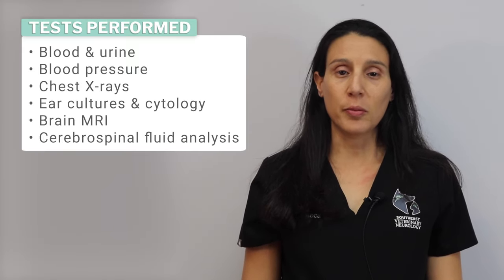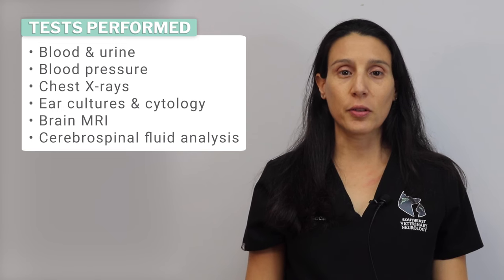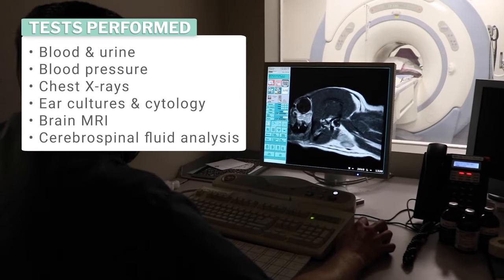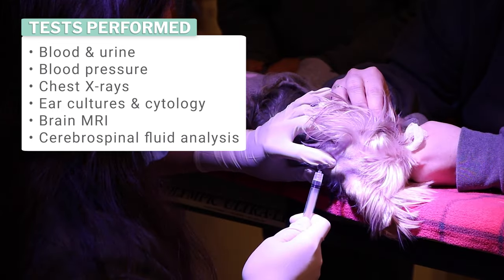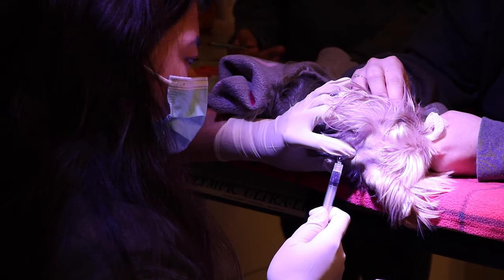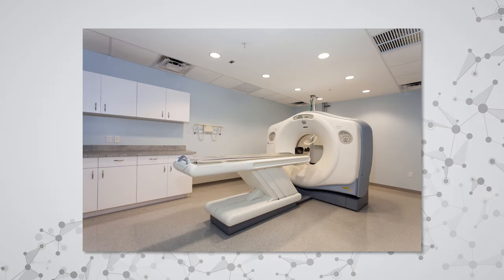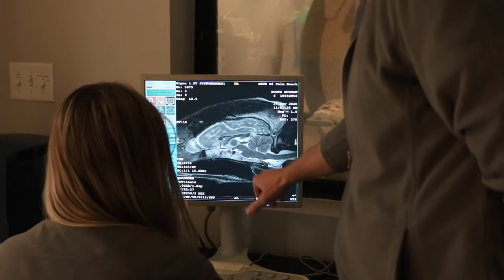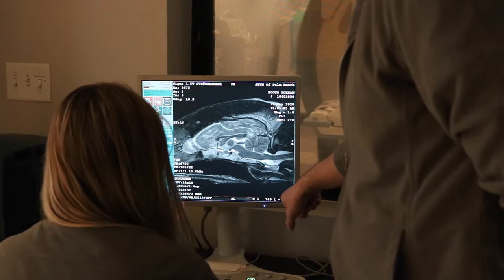Based on exam findings, tests such as blood and urine tests, blood pressure measurement, chest x-rays, ear cultures and cytology, MRI of the brain, and cerebrospinal fluid analysis are often performed to reach a definitive diagnosis. MRI is the best way to see what's going on within the vestibular system. Although a CT scan is an excellent imaging modality to evaluate the structures of the ear, it is not a great test to evaluate the back portion of the brain where the central vestibular system is located, because of an artifact called beam hardening.